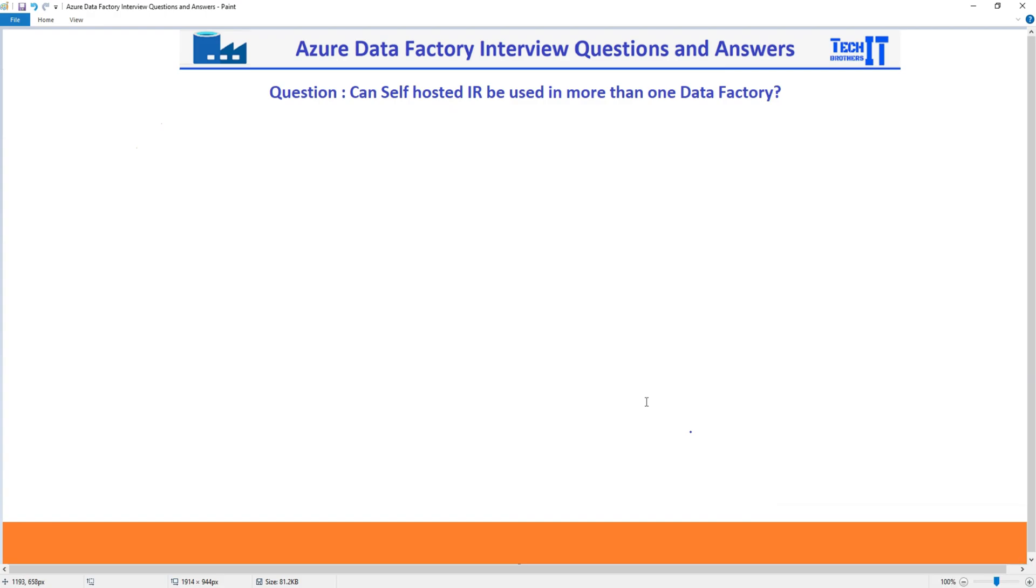Welcome to TechBrasters with Amir. In this video, we are going to answer this question: Can self-hosted IR be used in more than one data factory?